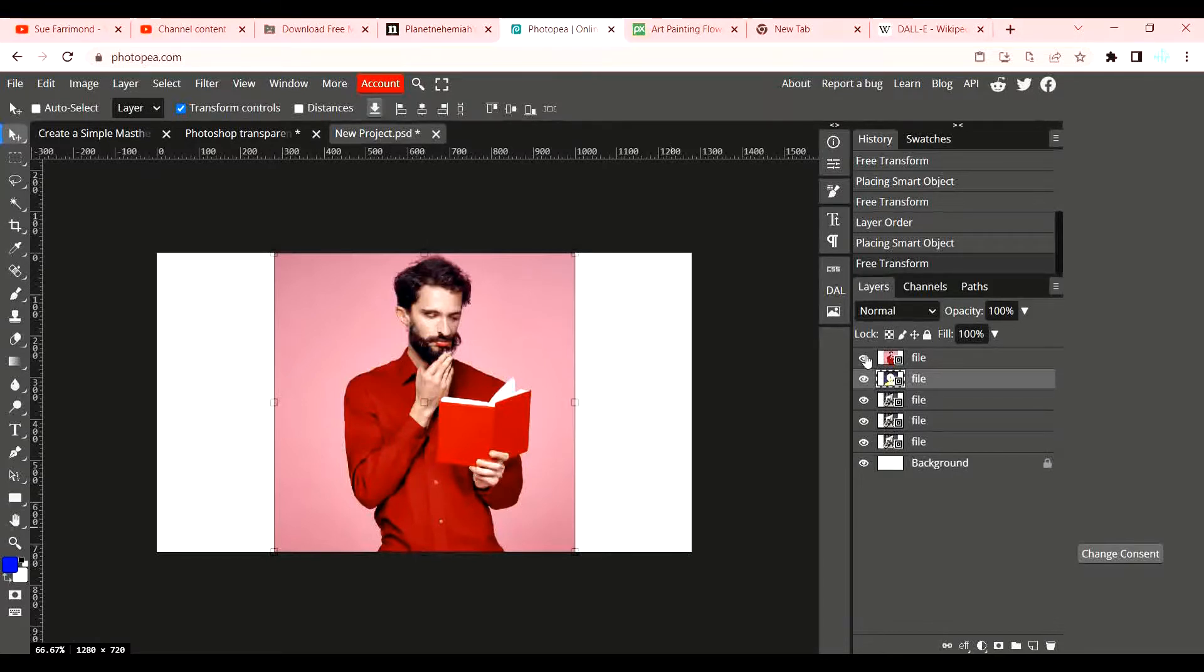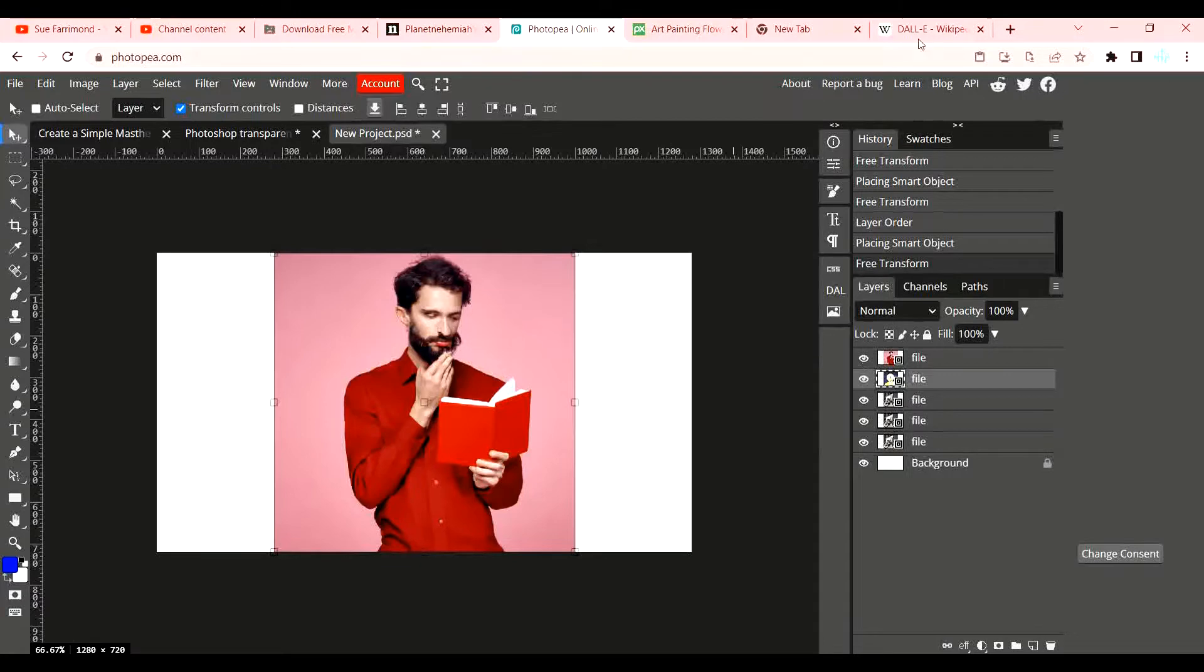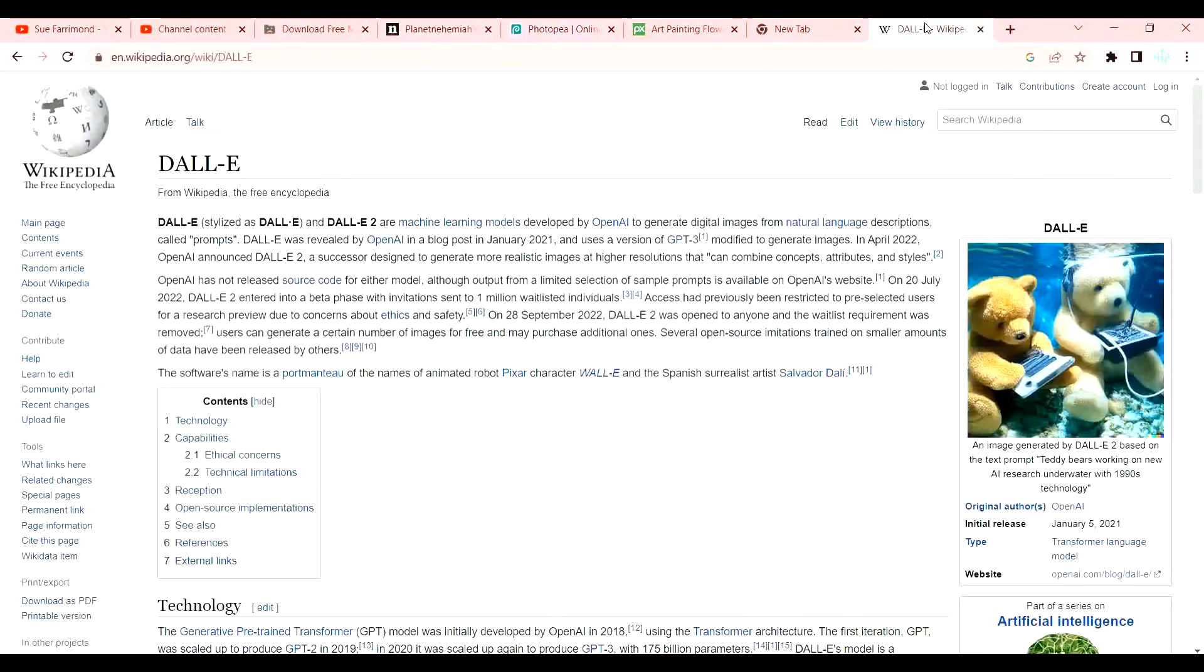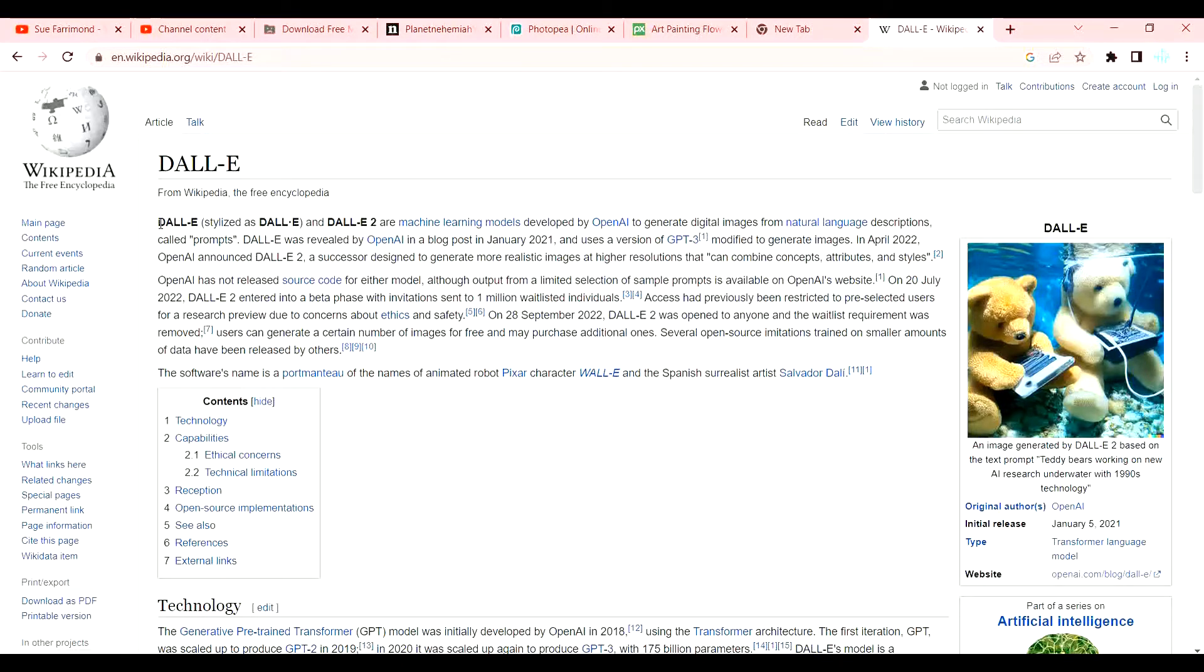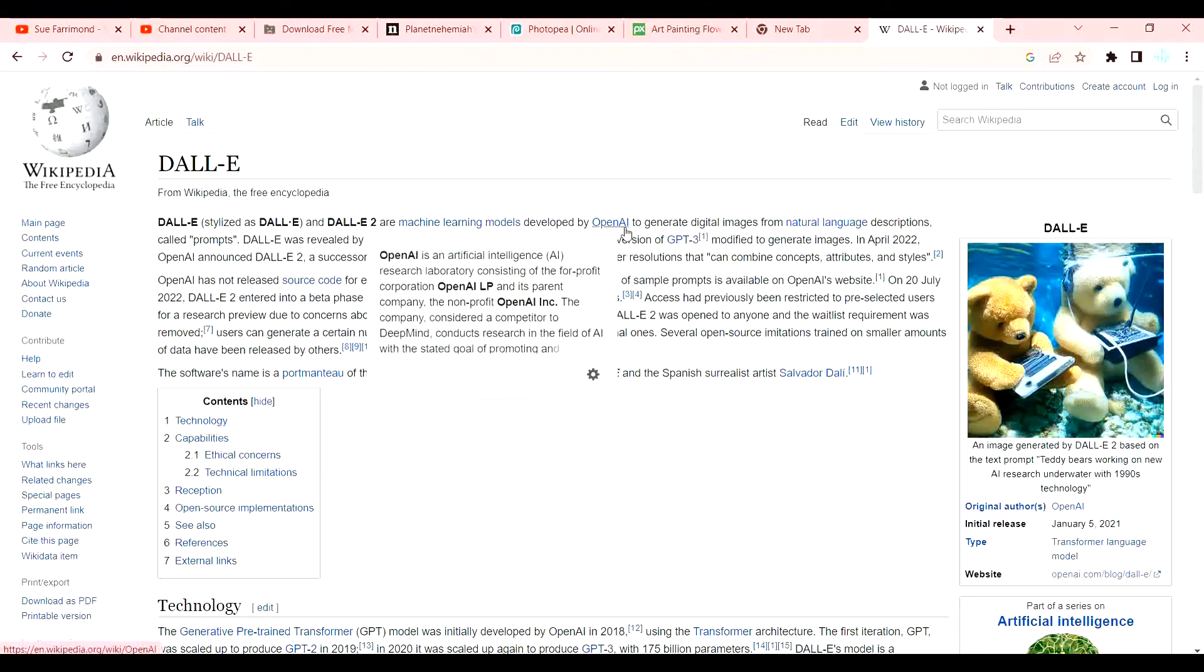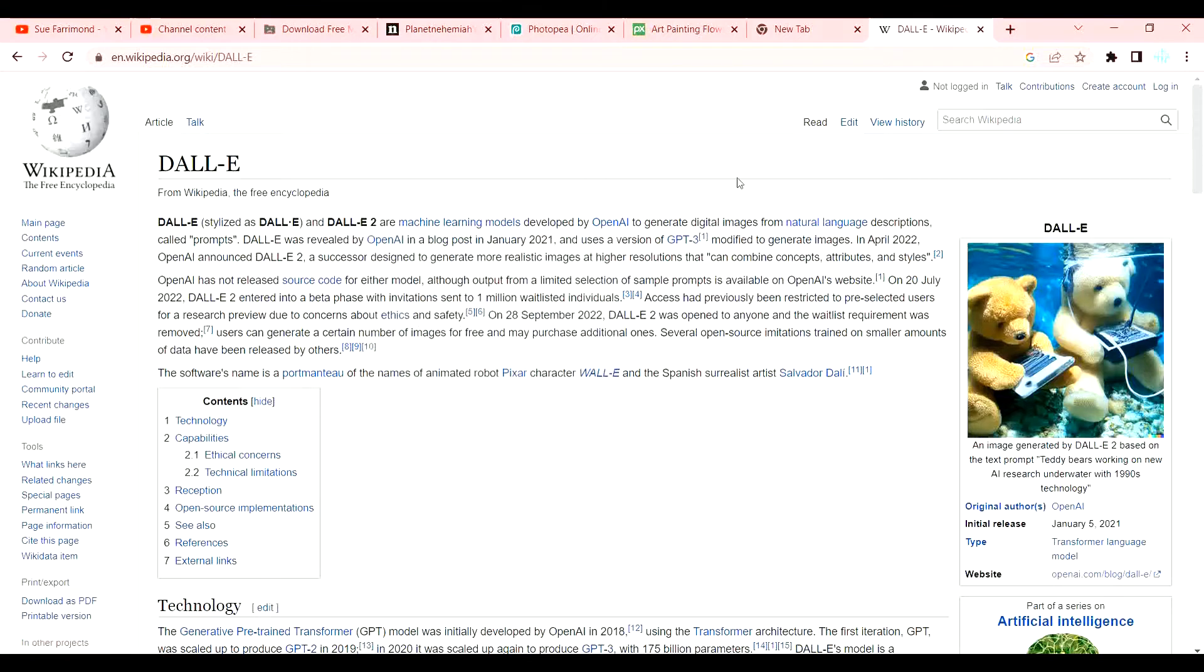This is what was given to me for that one. Now what exactly is Dally? Before I show you how to use it, if you do a quick Google search you'll find lots of information about it. Basically, on Wikipedia it says that Dally are machine learning models developed by OpenAI - AI stands for artificial intelligence - to generate digital images from natural language descriptions called prompts.